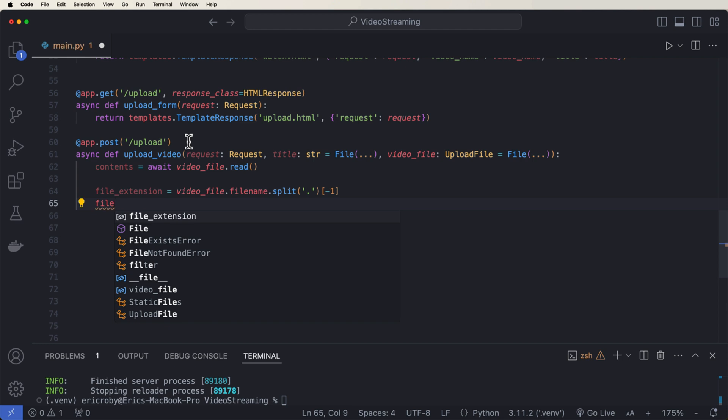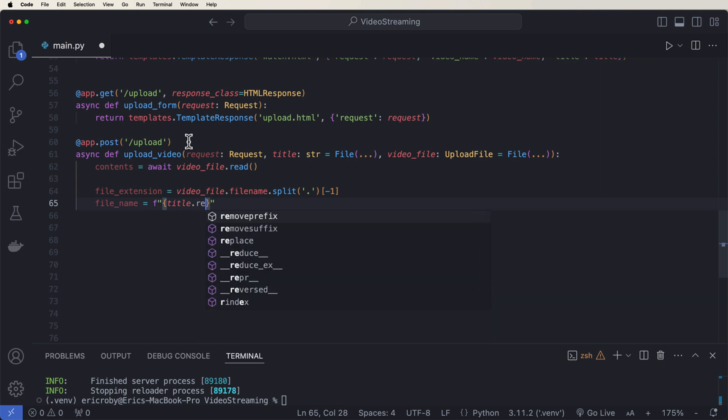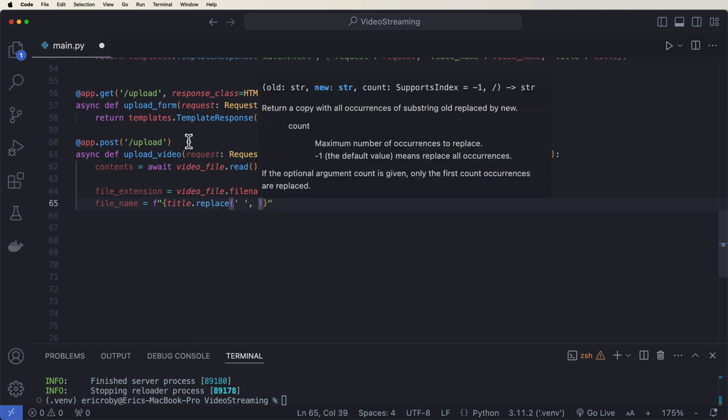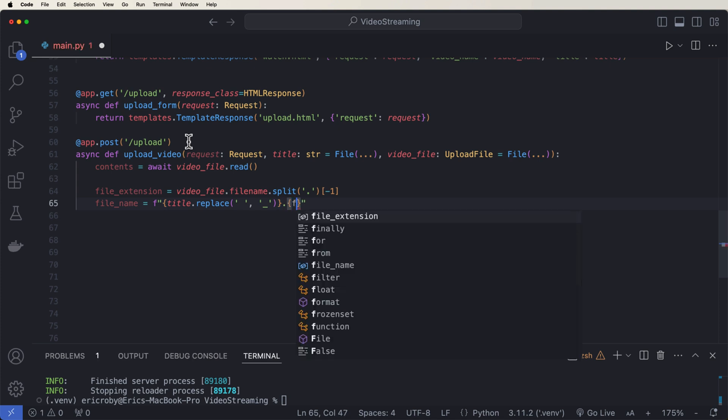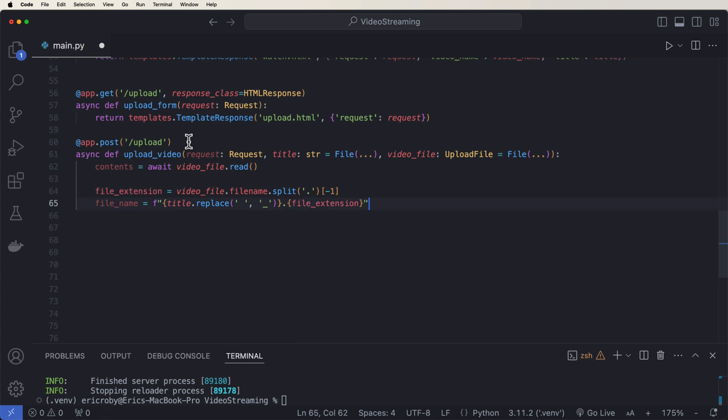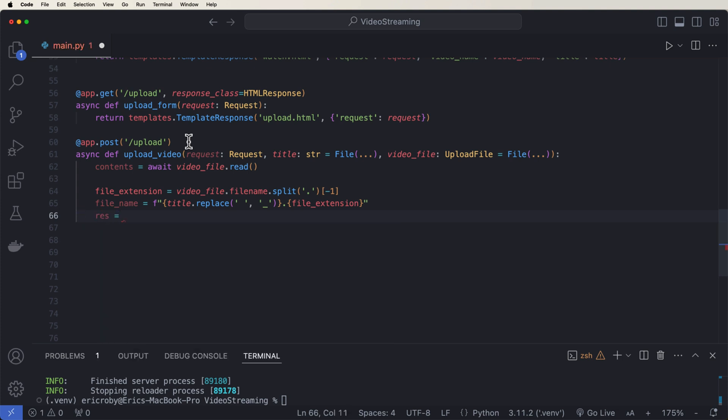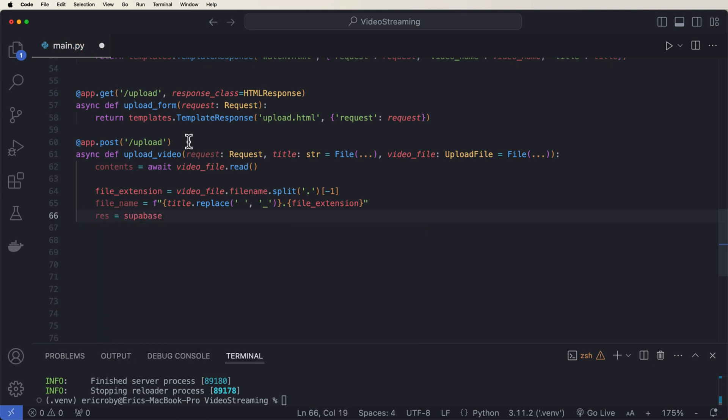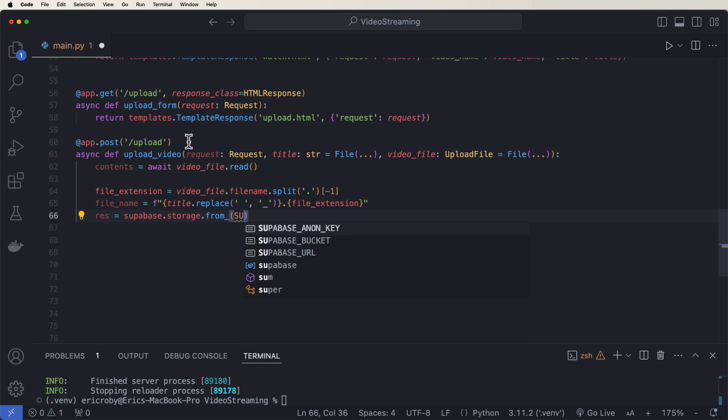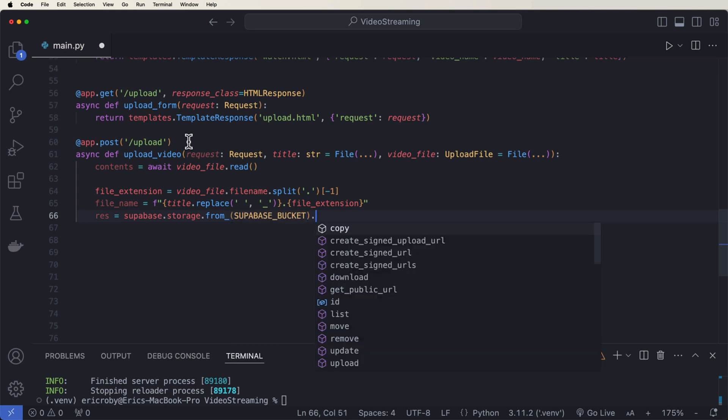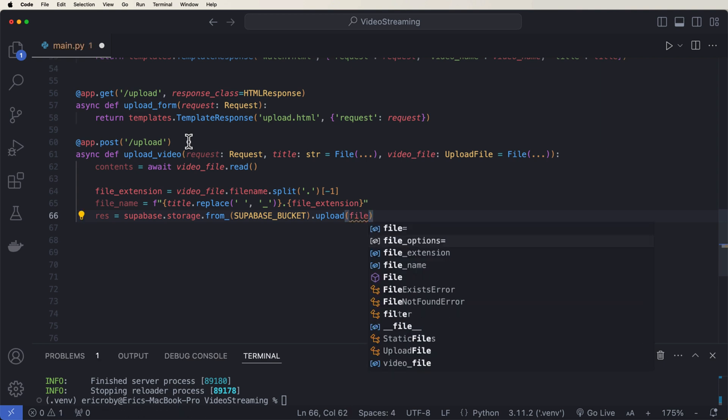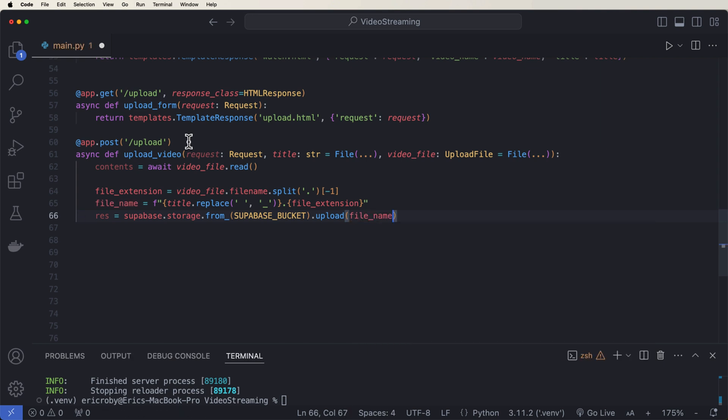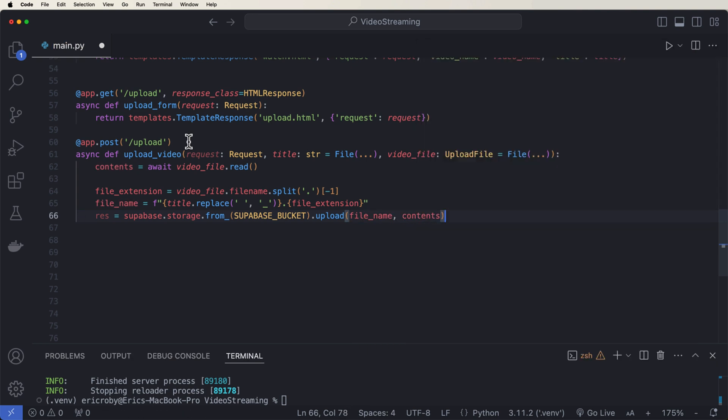We want to be able to find the file name. So we can say equals f-string title.replace and we want to replace the spaces with the underscore. Also then add the file_extension. And now we have our file name. And then we can say response equals supabase.storage.from_(bucket).upload the file_name and the contents. So we have the name now that we're going to overwrite for the name. And then the contents.